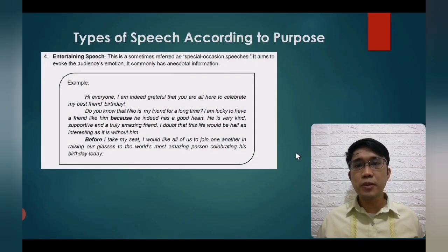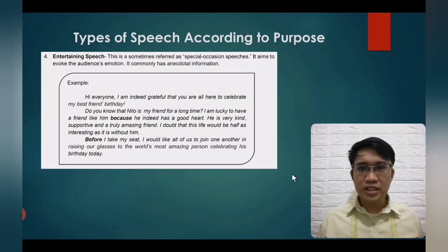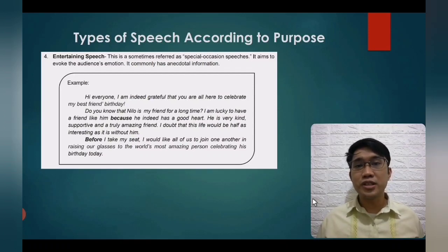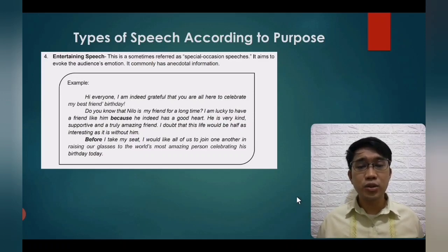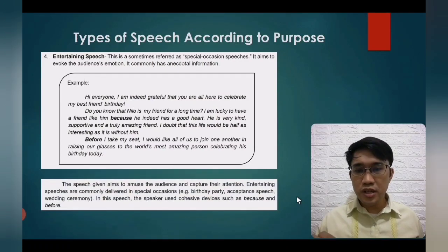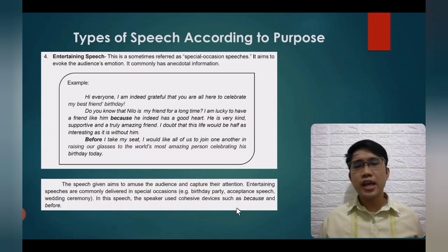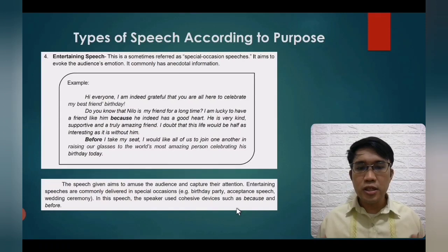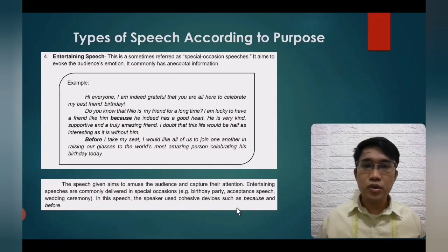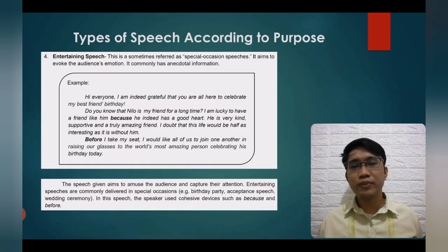The fourth and final type of speech according to purpose is entertaining speech, also referred to as special occasion speeches. It aims to evoke the audience's emotions and commonly has anecdotal information. The speech aims to amuse the audience and capture their attention, and is commonly delivered in special occasions. The speaker uses cohesive devices such as 'because' and 'before.'